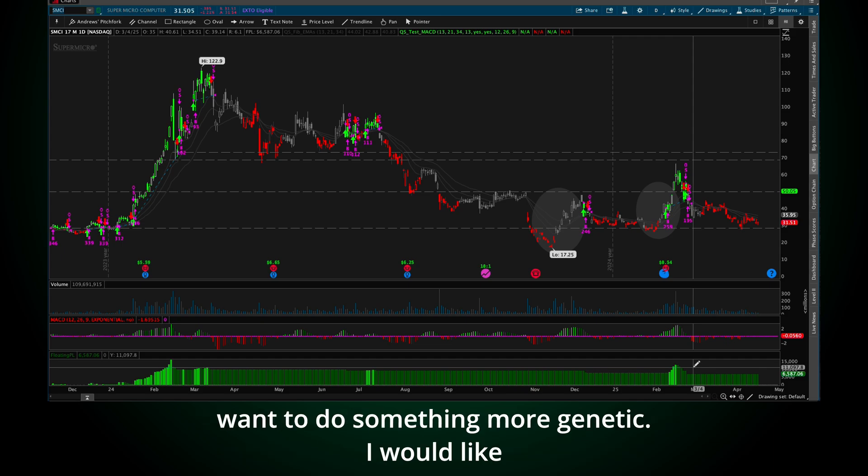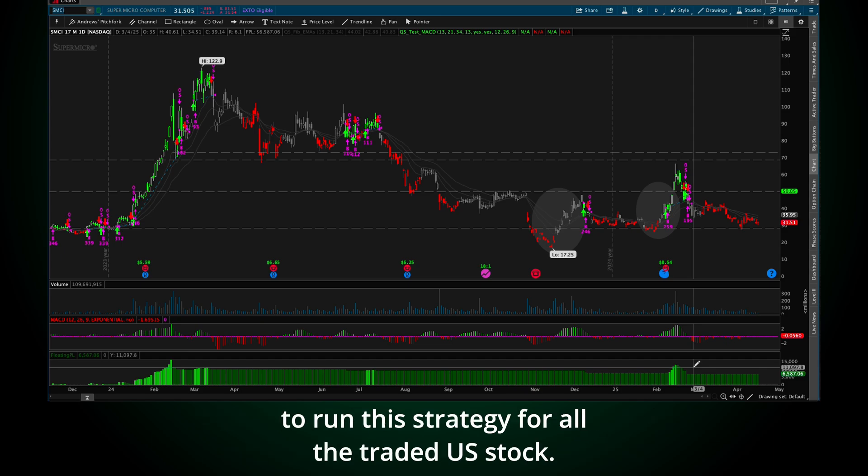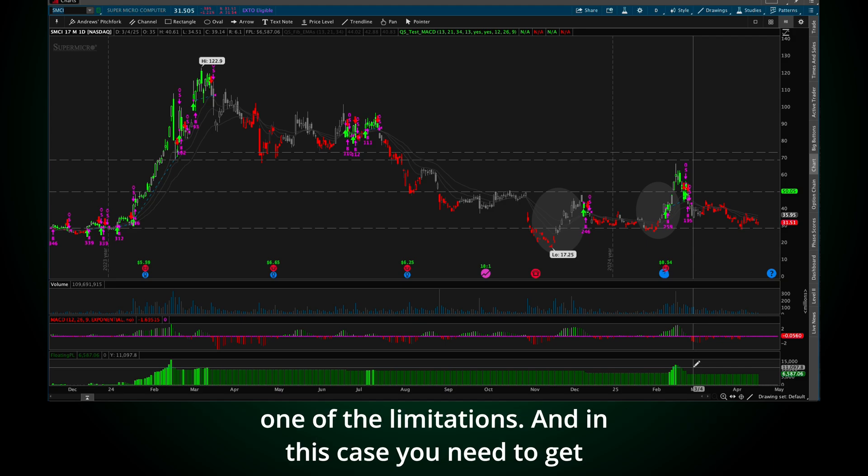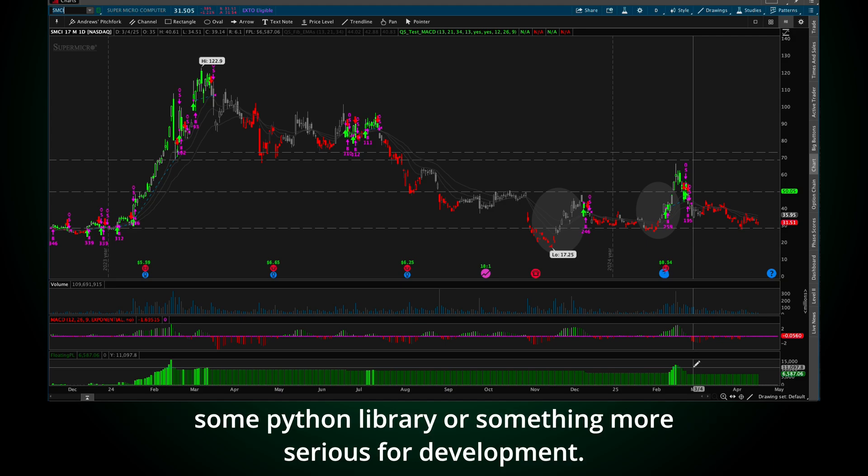You see here, we made money at the beginning. When the stock is trading really bad, we keep the money. This is good if you go one by one, but it could be too biased for the stocks. So I want to do something more generic. I would like to run this strategy for all the traded U.S. stocks. And for that, you need to do a backtest. Thinkorswim is not good for that.